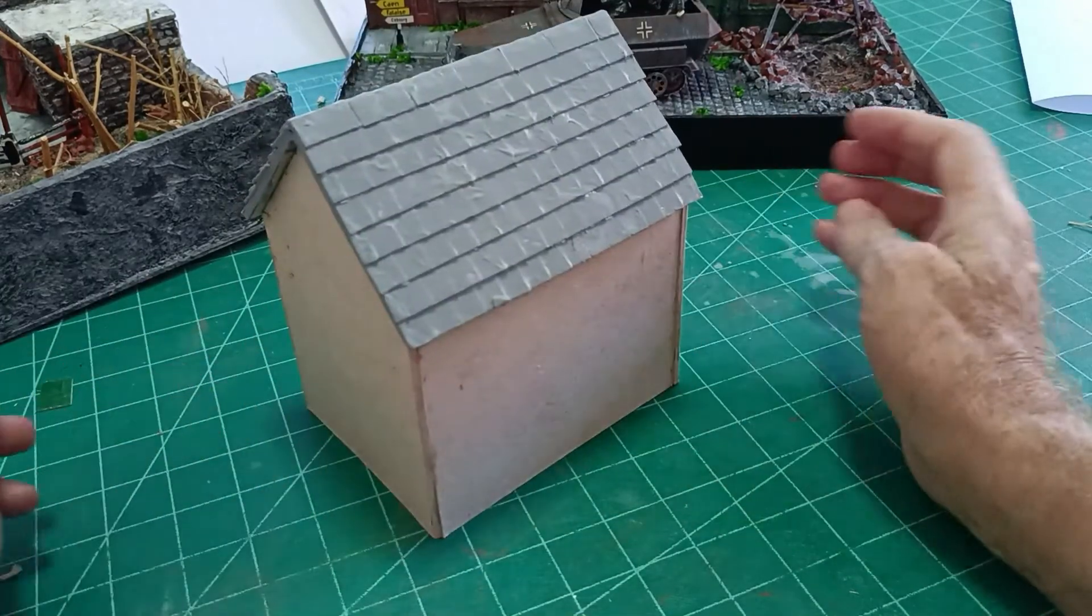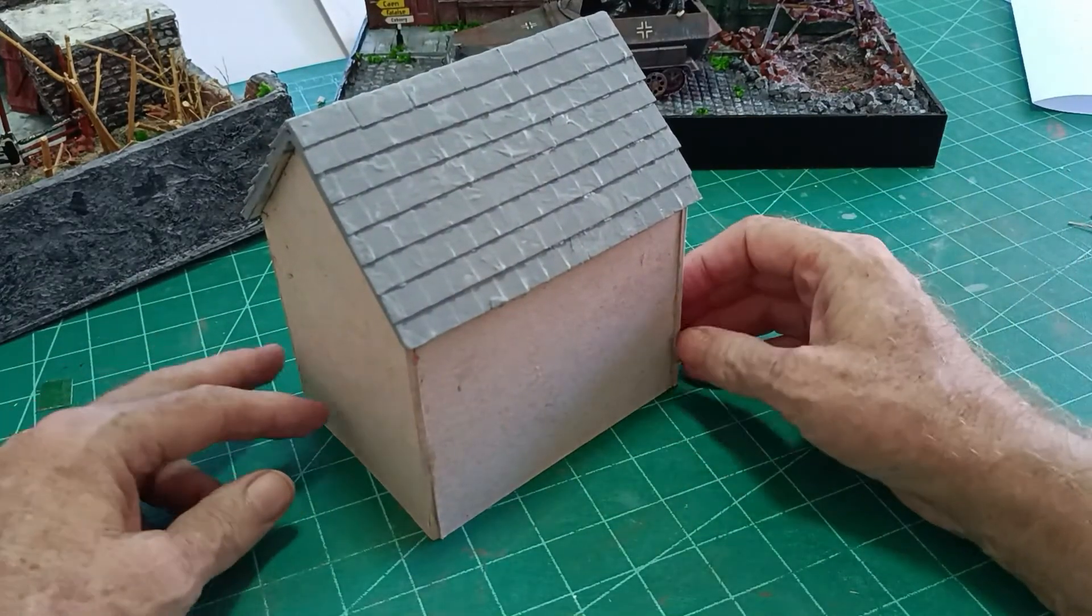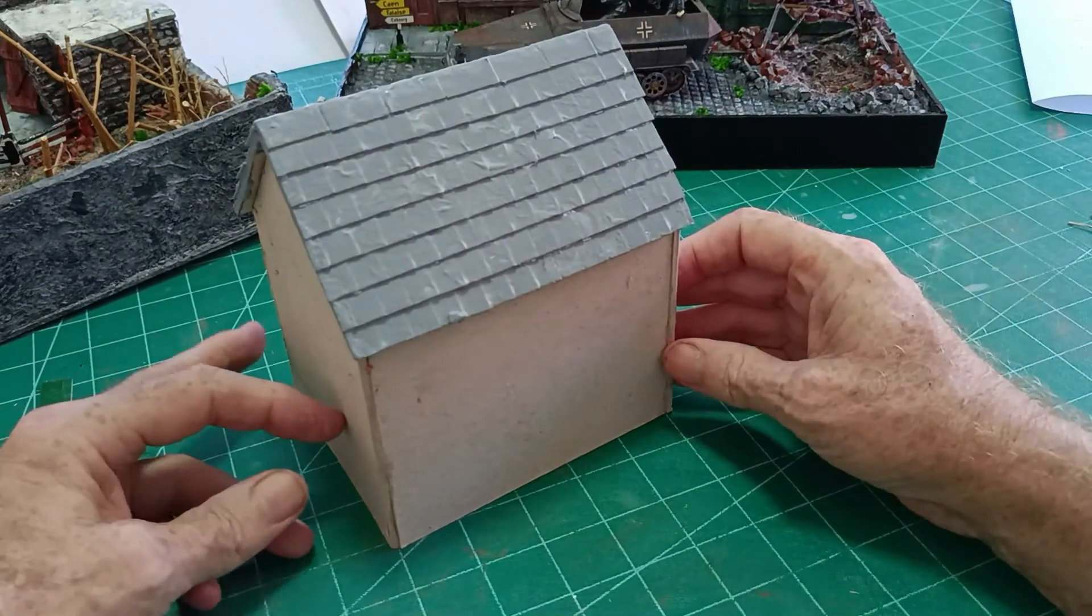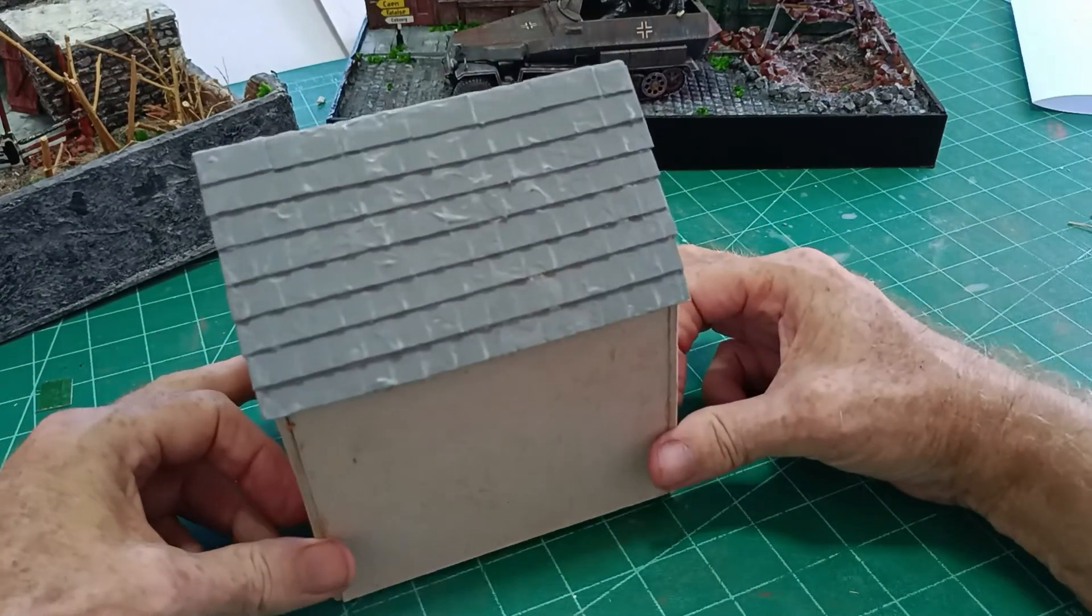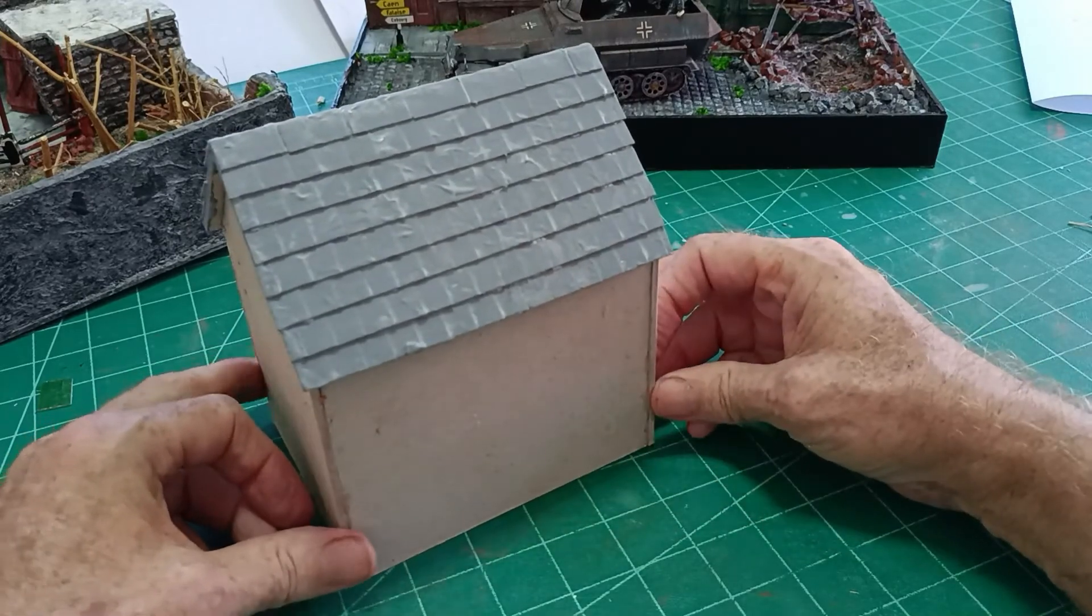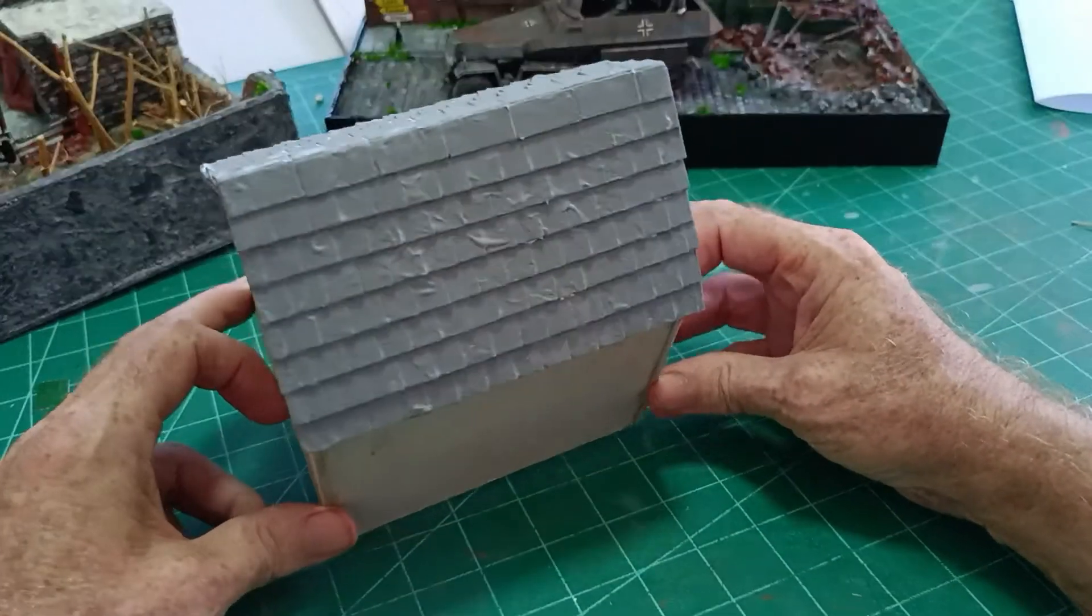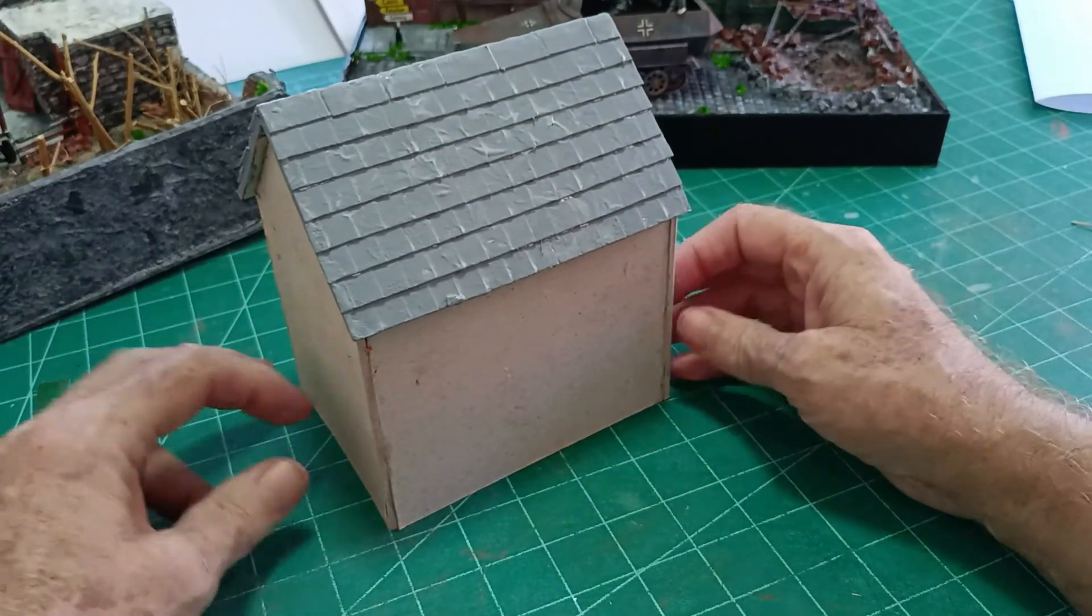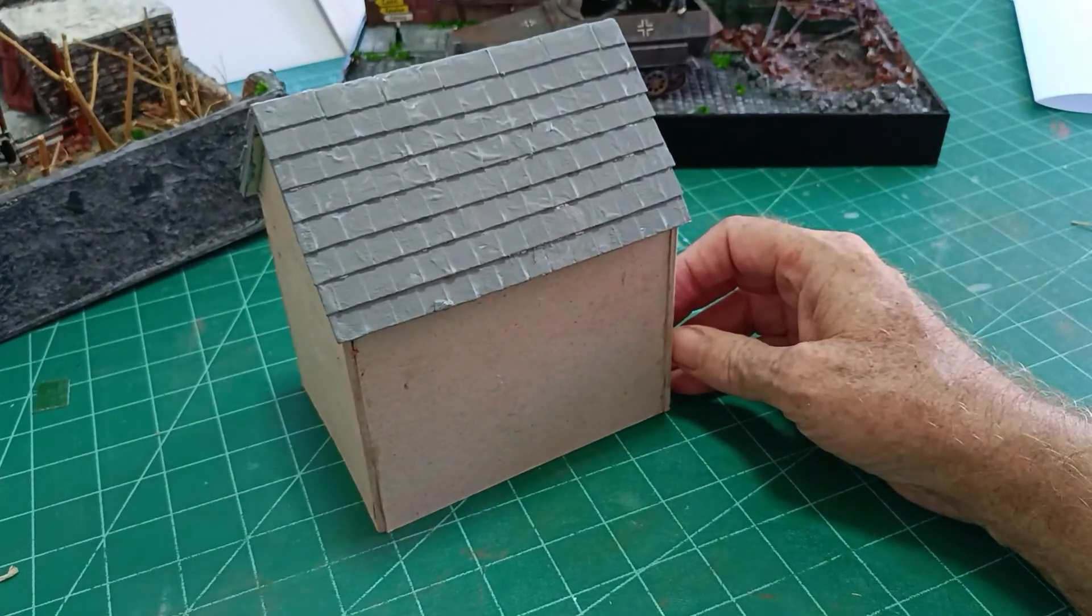So there you go, there they are my slate roofs. So thank you very much for watching. If you've liked the video please click like and subscribe and I will be back very shortly with another video. Thank you for watching.